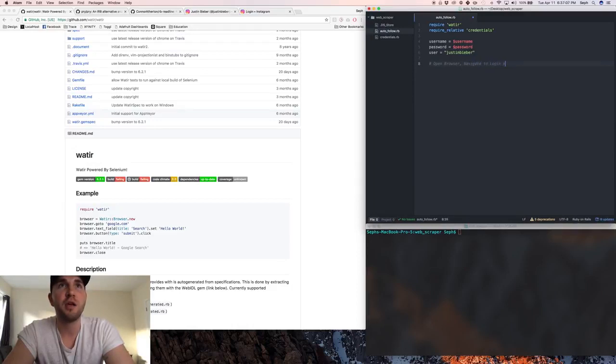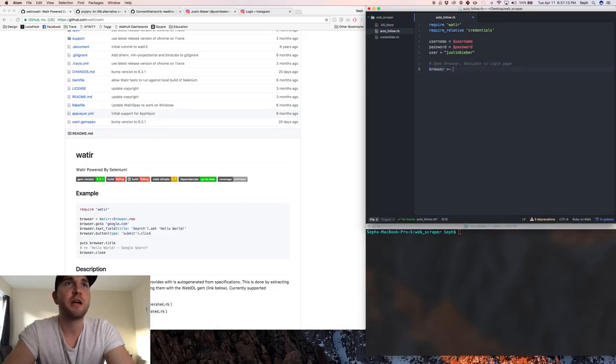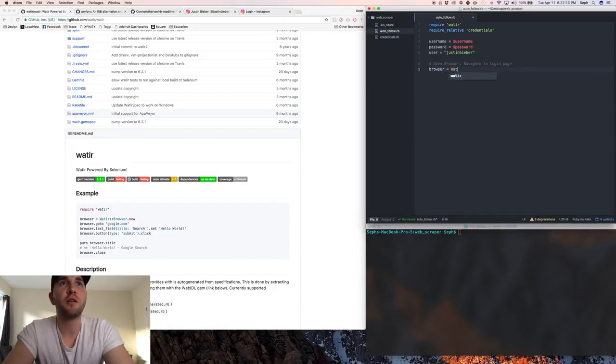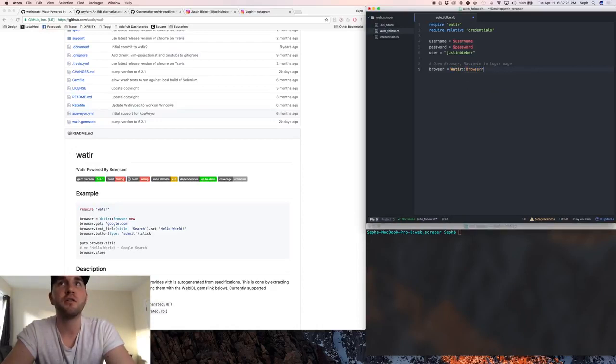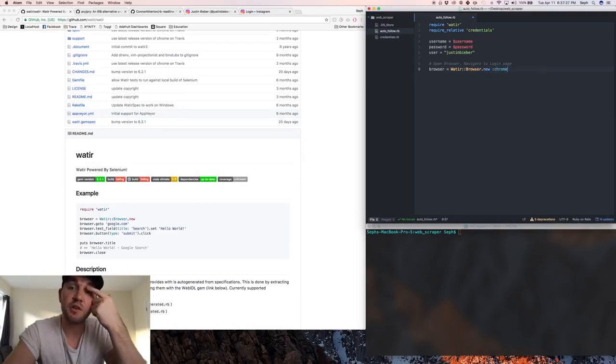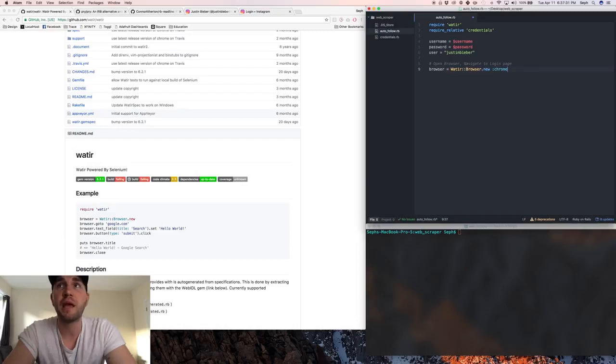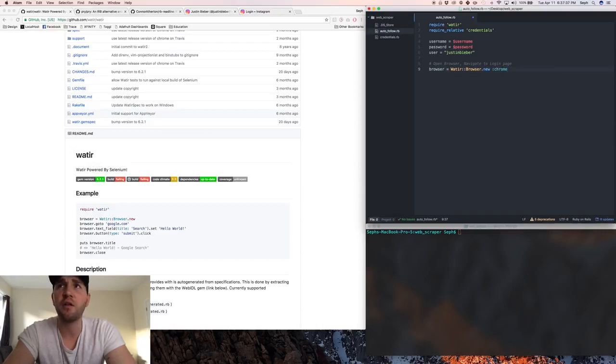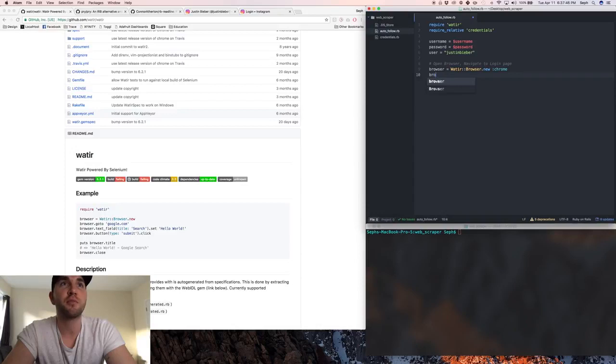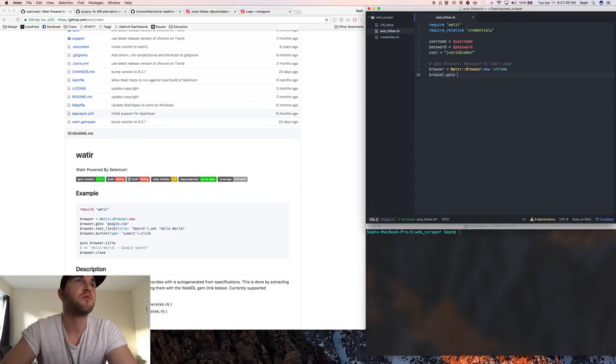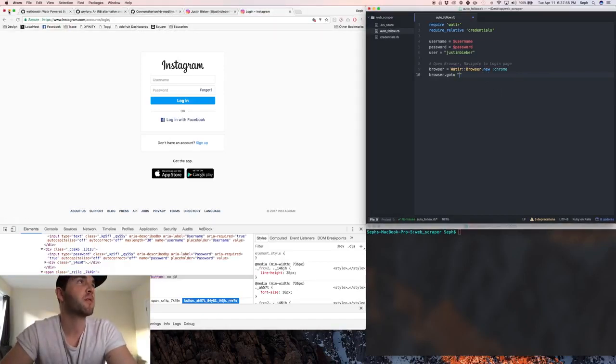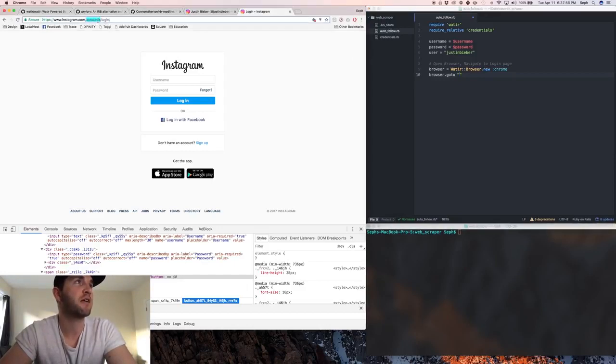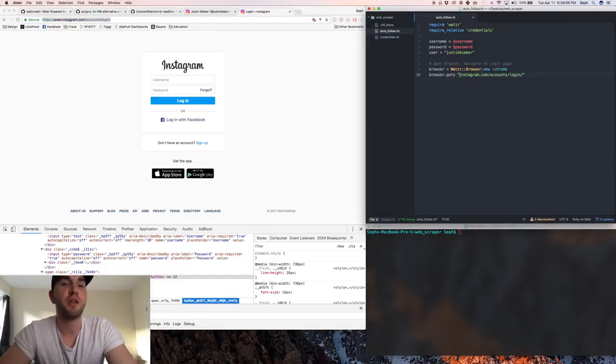Browser equals Watir::Browser.new and we're going to be using Chrome for this. In the next version I'll show you how to use an incognito window as well, but for now we're gonna be using Chrome. You will also need a Chrome driver which I believe you get when you download Selenium. Then we're gonna want to take the browser that we've just created and go to instagram.com/accounts/login. We don't even actually need all this, we can just literally do that.